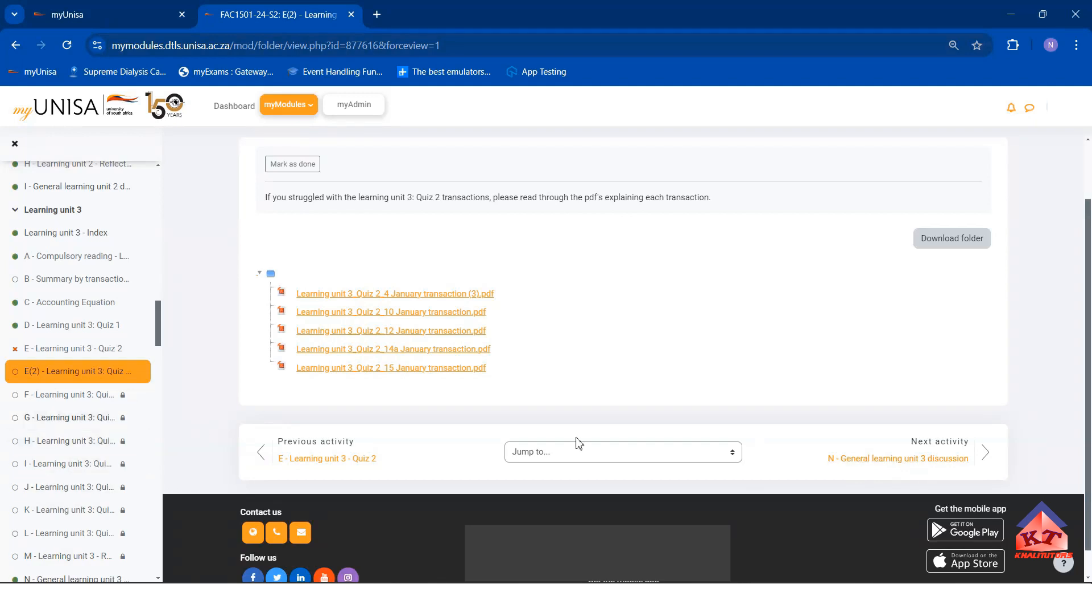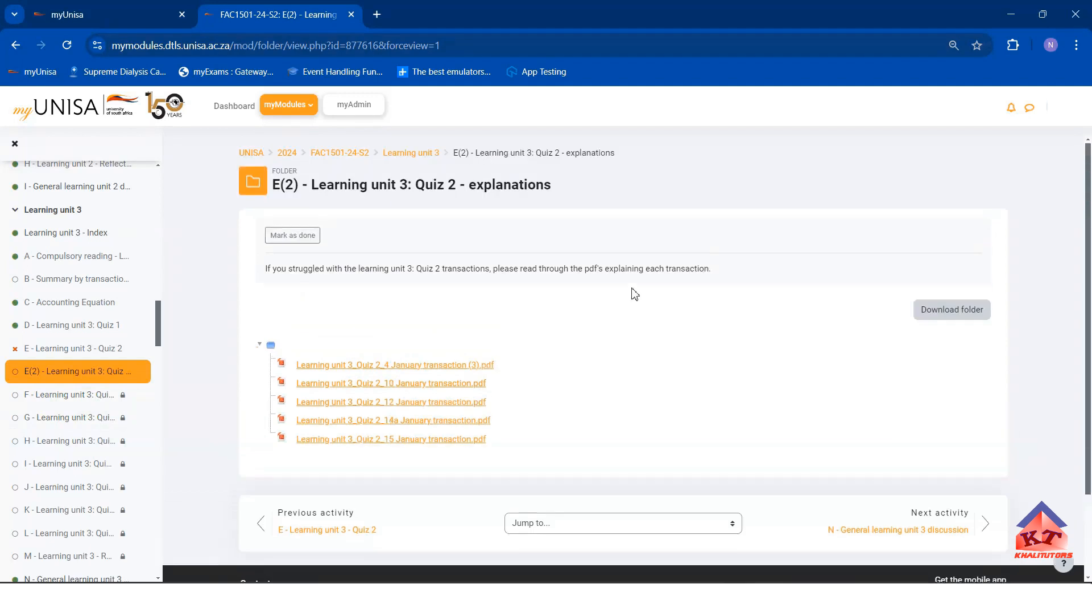In order for me to have access to these ones here, I need to pass the previous quiz.